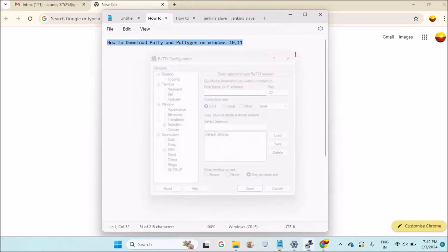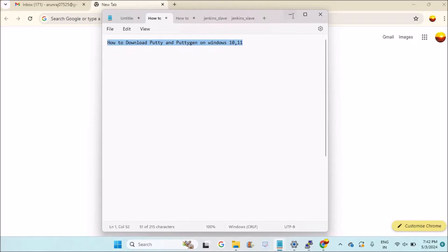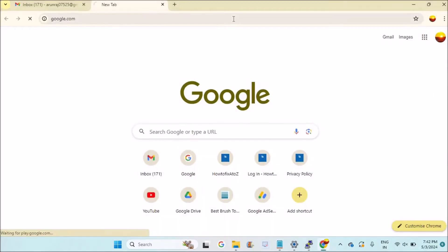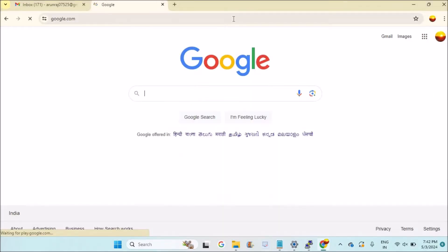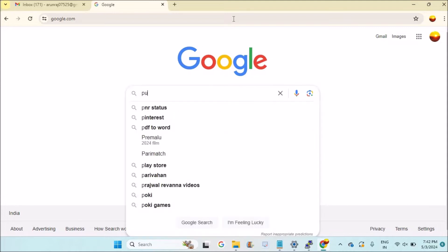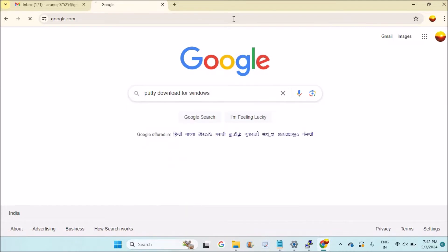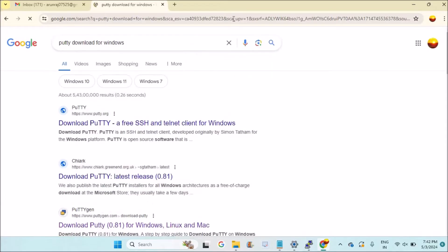Open Google Chrome or any browser and browse to google.com. You can search here something like 'putty download for windows.' This will give you the first website as putty.org.